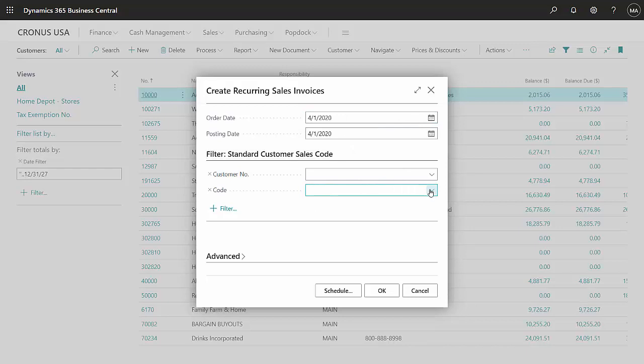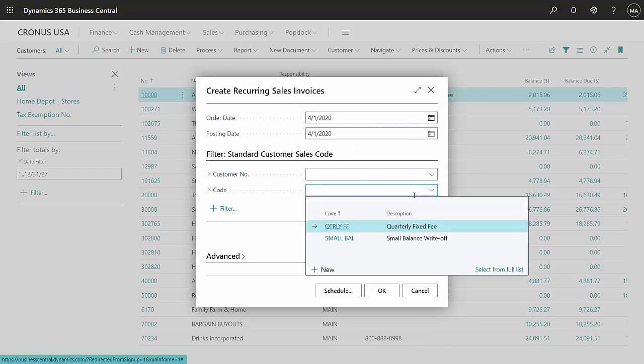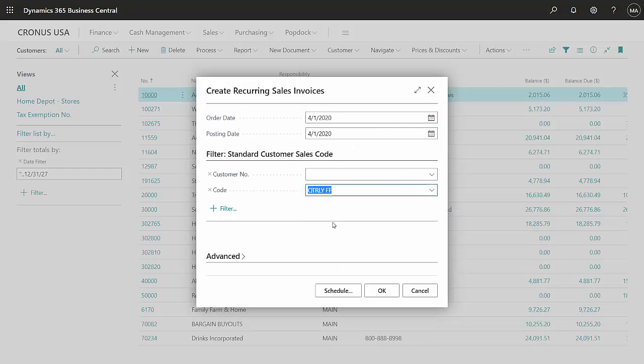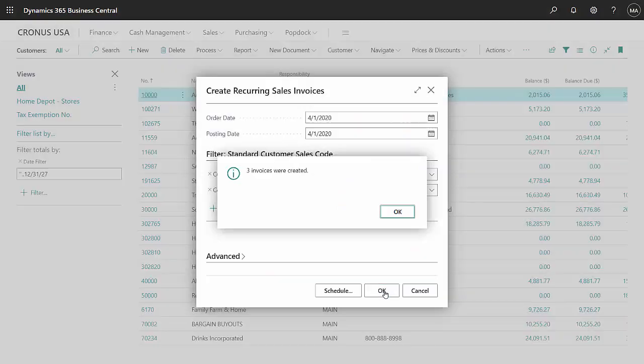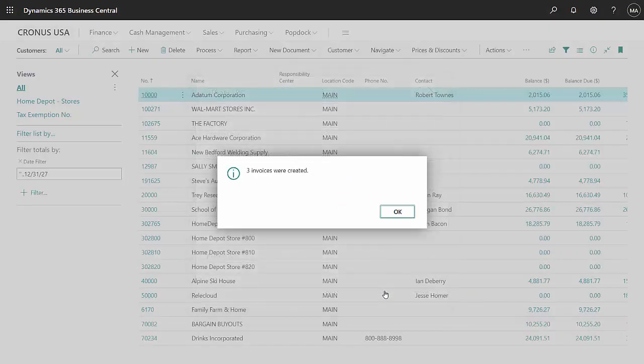In this case, I'm going to look up the quarterly code, which is the recurring sales line that is set up and assigned to the customers. When I run this, it's going to create invoices for those customers who have this recurring sales line assigned to them. So let's run that now. It created three invoices.